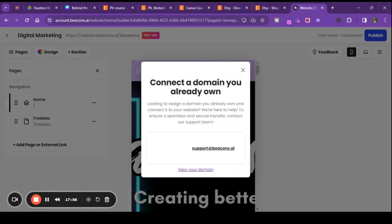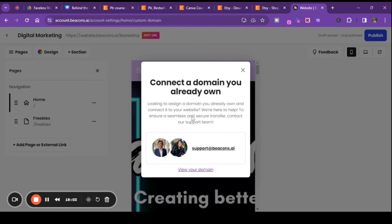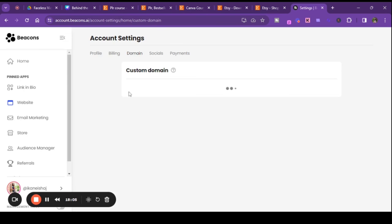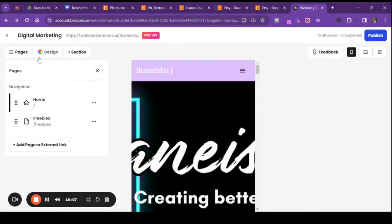Okay, so 'connect the domain you already own' — it's just showing me the domain I already have. Alright, so again I am guessing that this is free and that the rest of it — the add-ons you want — maybe you pay for those.